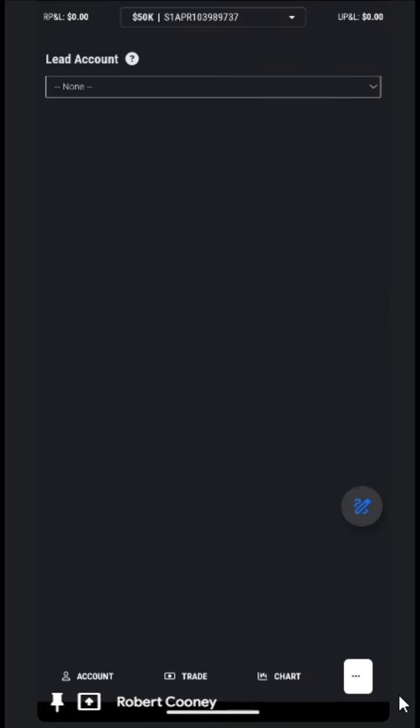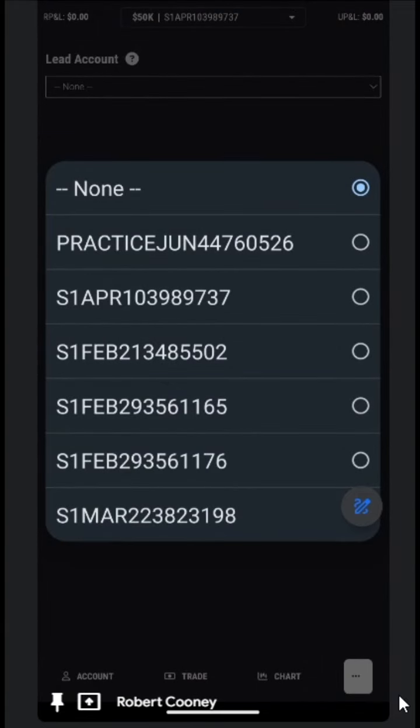Here is where we can choose the lead account, which is the one we will be placing the trades on. Let's choose not the practice, but the first one in the list.